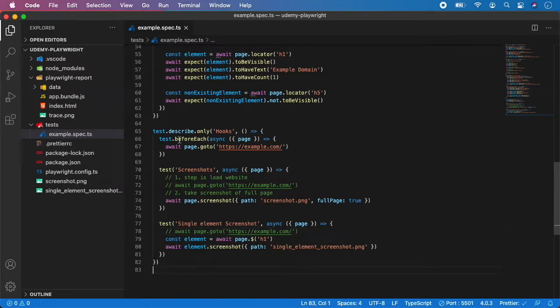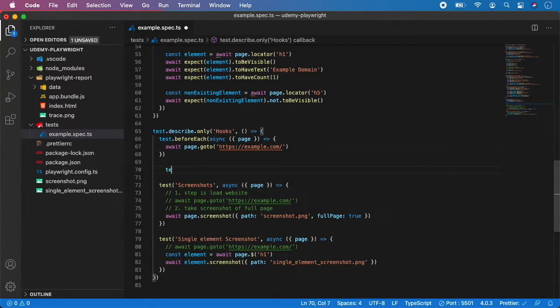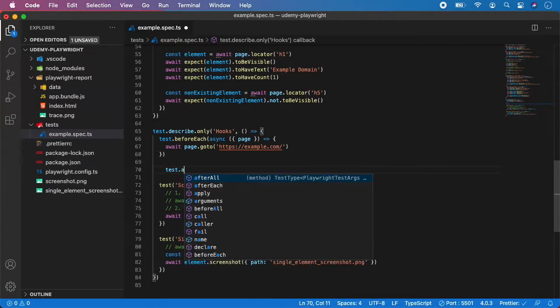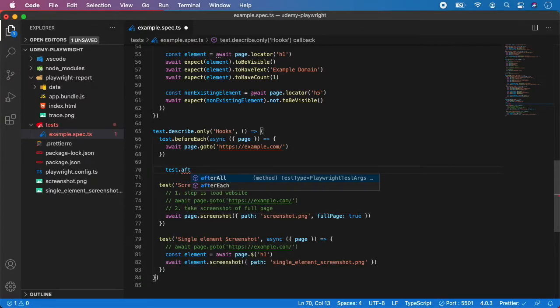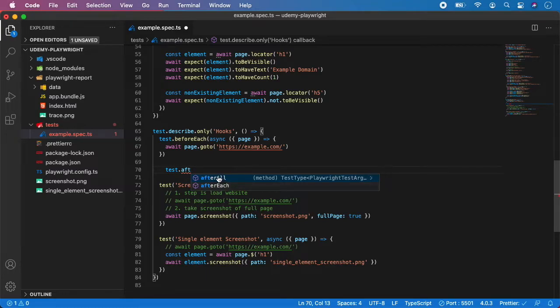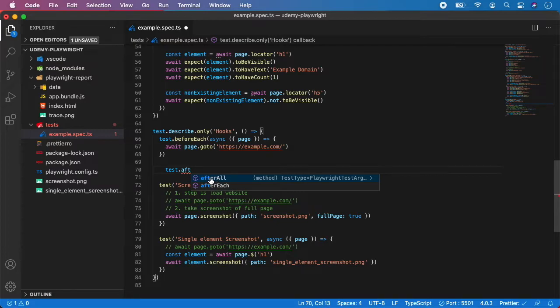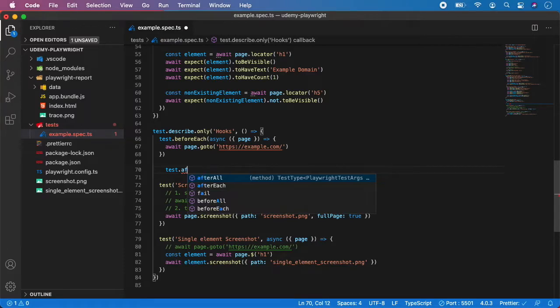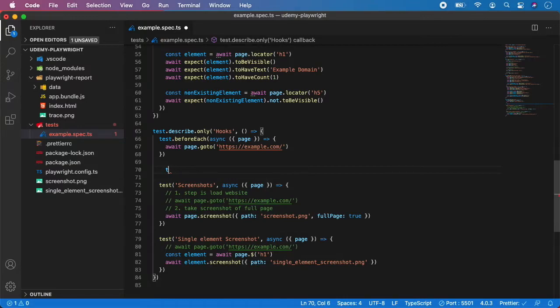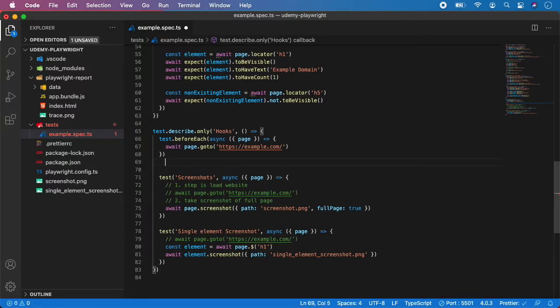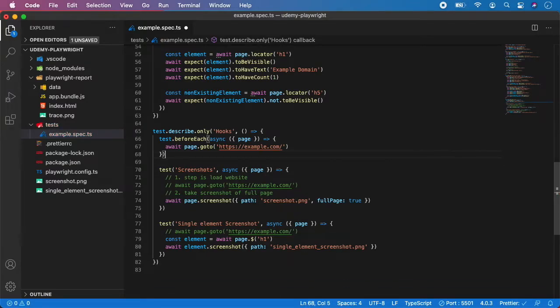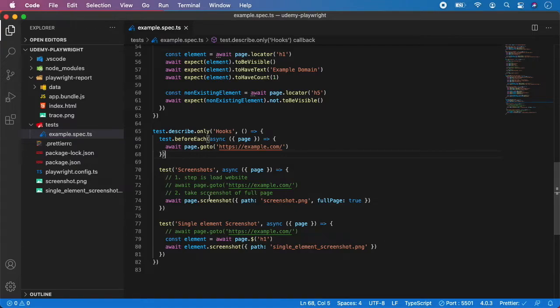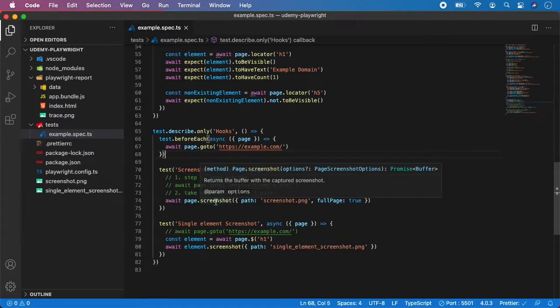Similarly to beforeEach you can also do after, so you can run test.after and we have also the afterAll and afterEach so they both work in the same way as before. AfterAll will be run after all the tests will finish and afterEach will run after all of these tests. But in this case you don't need to use afterAll, you can use it if you want but it's not important for this case. All we want to just load the website before each of these tests.